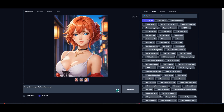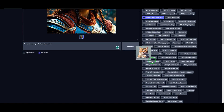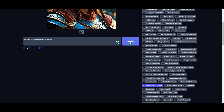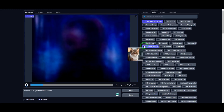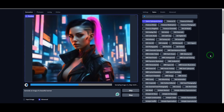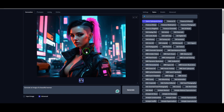Let's try another one. This time, I'll go with the Cyberpunk style. Uncheck the previous selection and generate the image. Look at that — absolutely stunning. Honestly, I could play around with this all day, but let's keep moving.